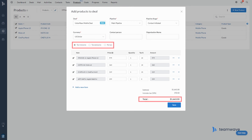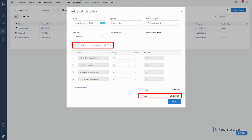If you select tax inclusive for the product, the tax will already be included in the subtotal according to the percentage you enter in the tax field. Tax exclusive adds tax to the subtotal according to the percentage you entered. And if you select no tax, no tax will be added.